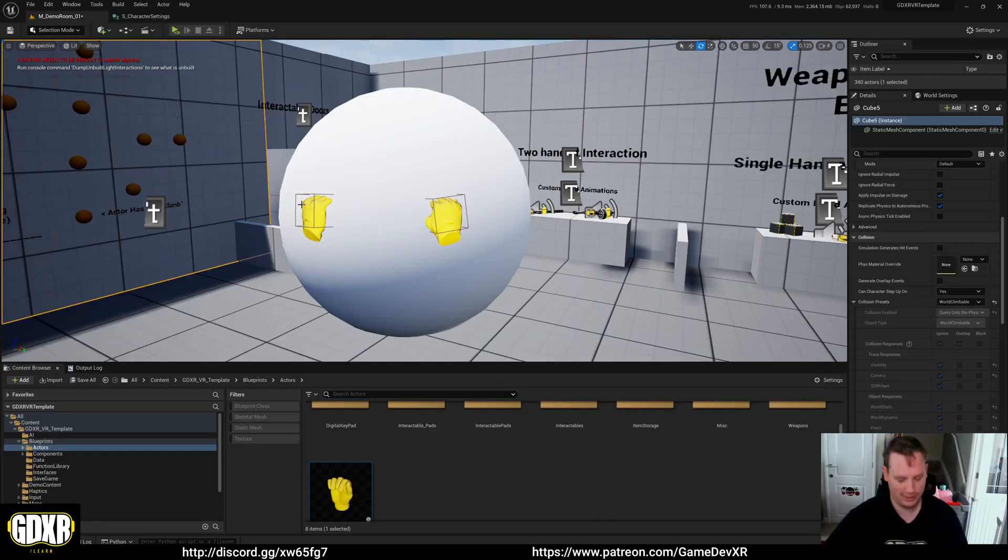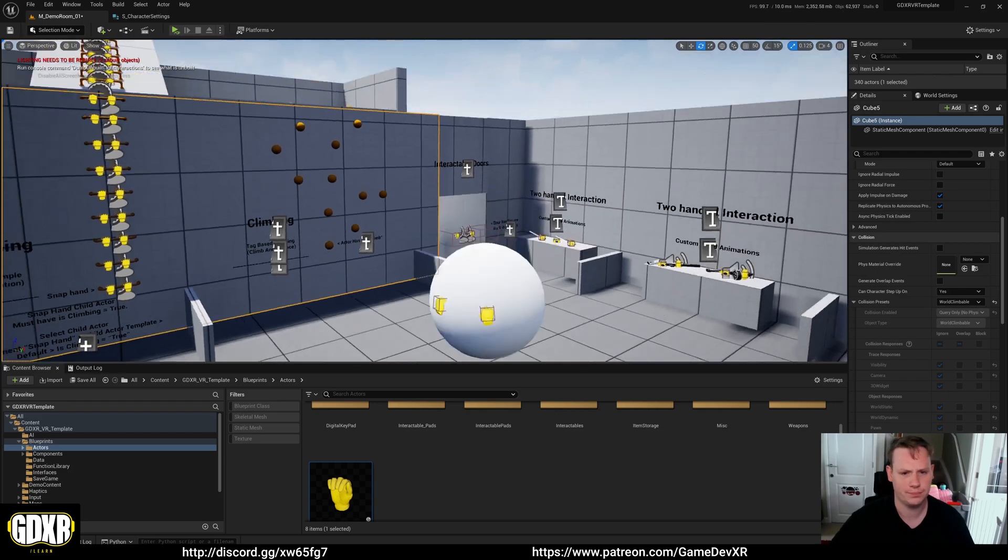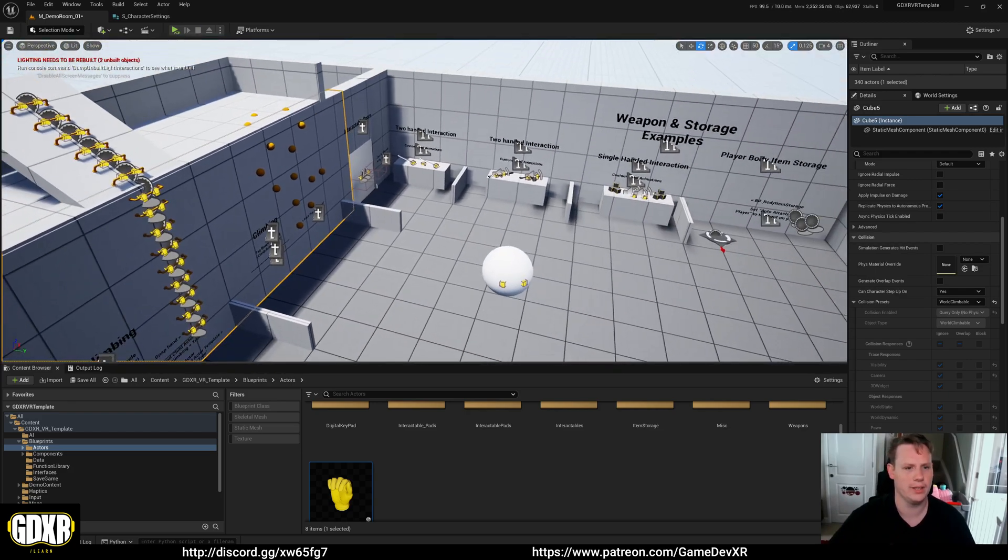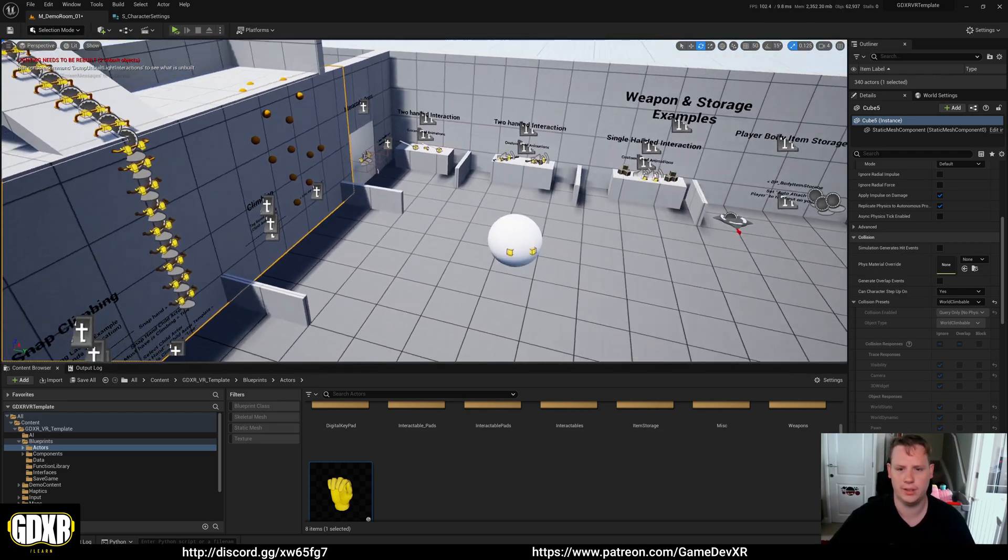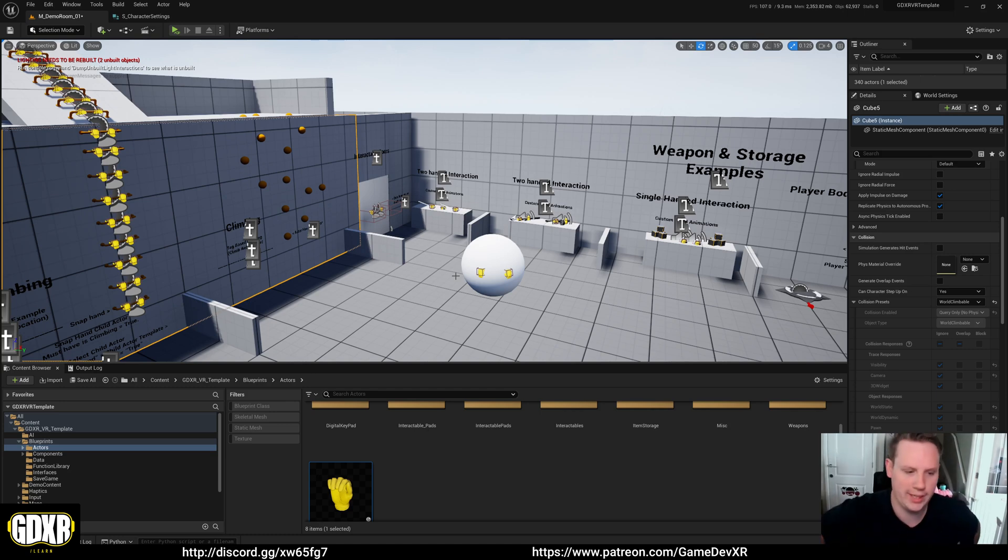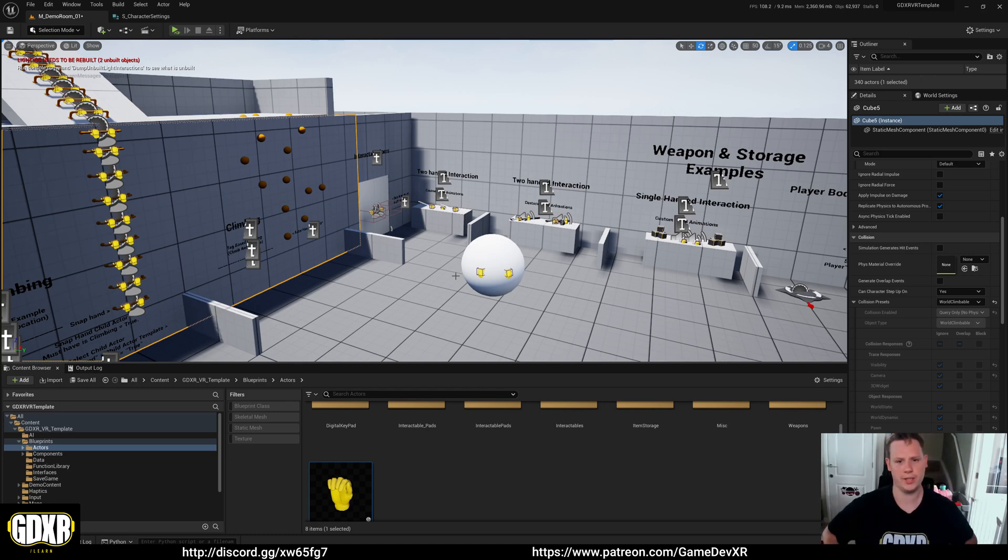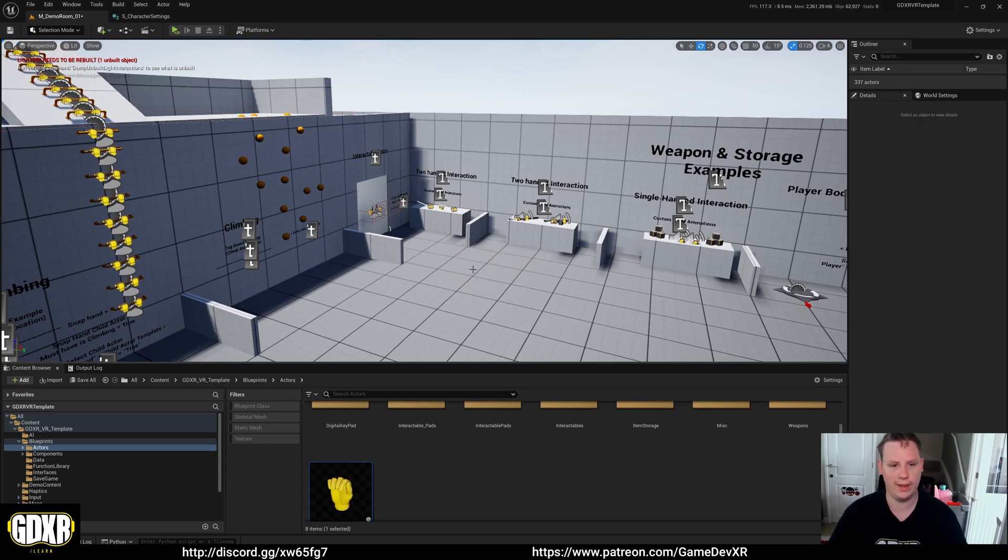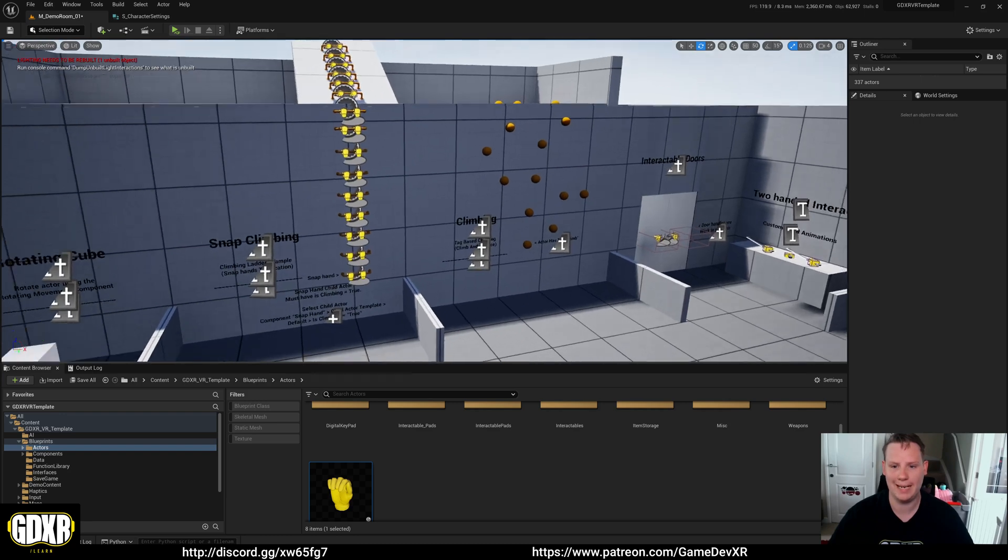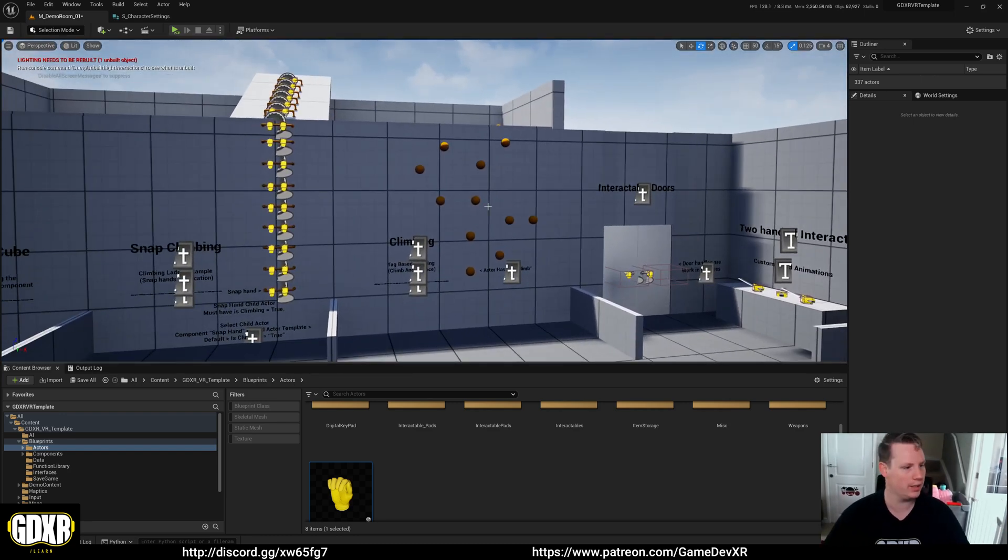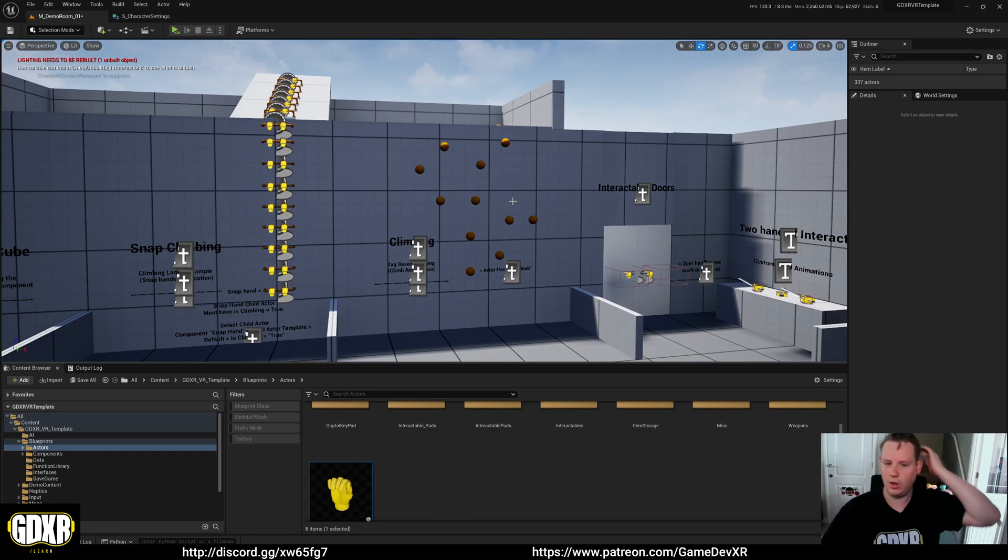So yeah, you can actually use that to set up climbing and everything else and go from there. So yeah that should be it for climbing, it's super straightforward now. I cleaned up most of the code and it should be easier to just drag and drop in and then set up for where you want them to be without having to worry too much about back inside of it and dealing with tags and interactables and that kind of thing.